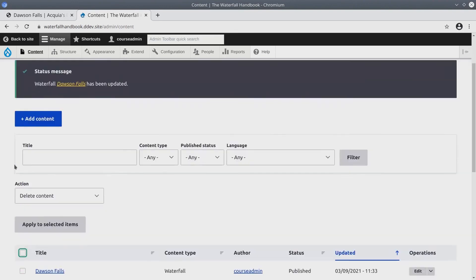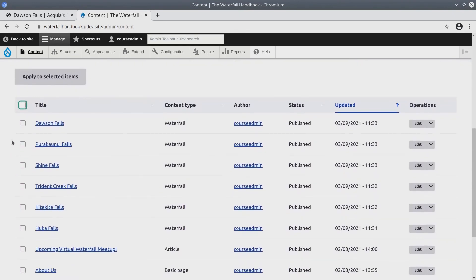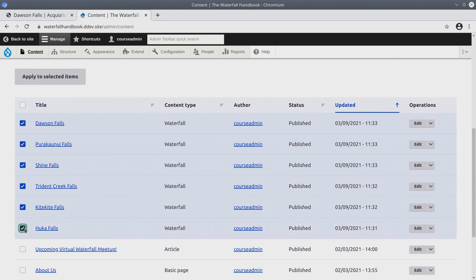Fantastic! At this point, we have added the waterfall videos to every waterfall content. Great job! I'll see you in the next video.